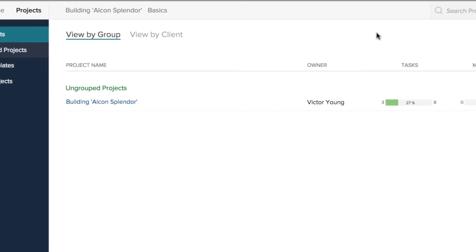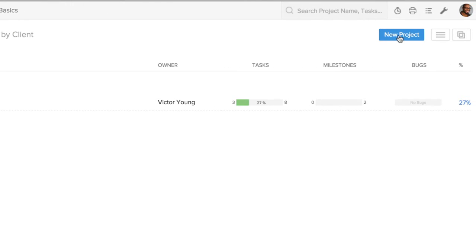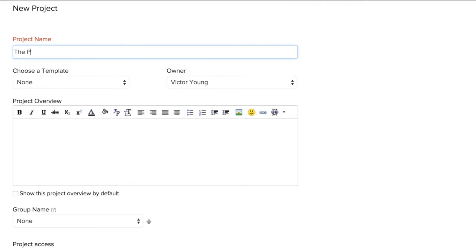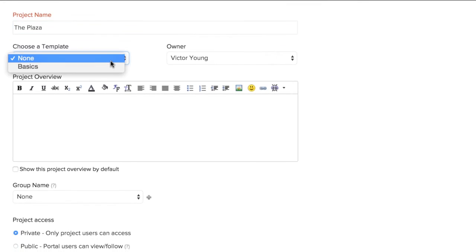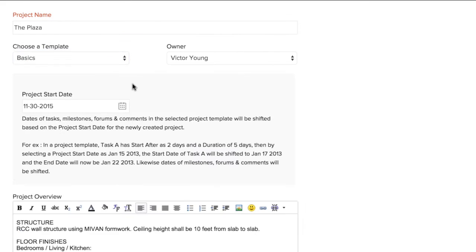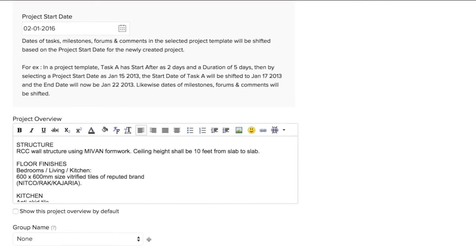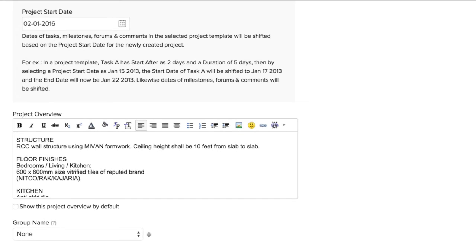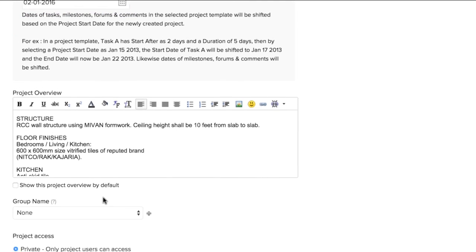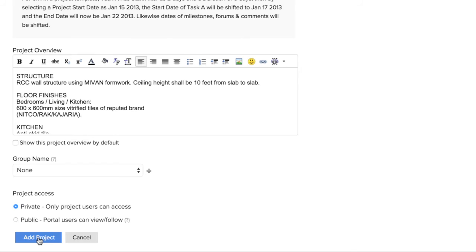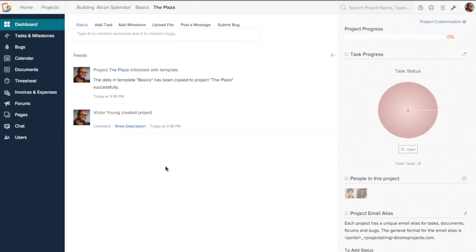You can now create a new project by choosing from the templates you have created. The dates of the milestones, tasks, comments, and other components of this project will be based on the start date you will choose for this newly created project. So go ahead.